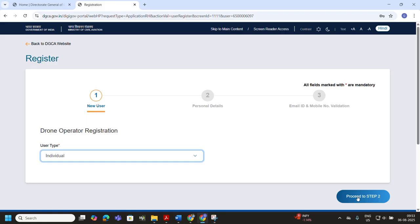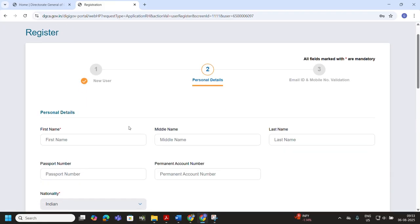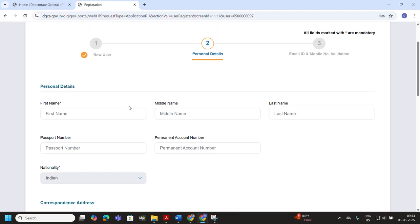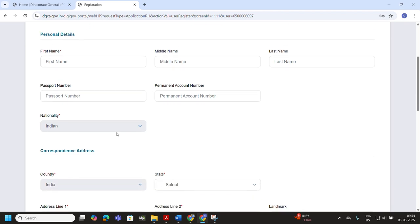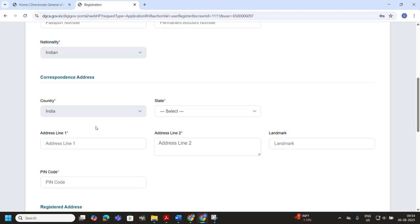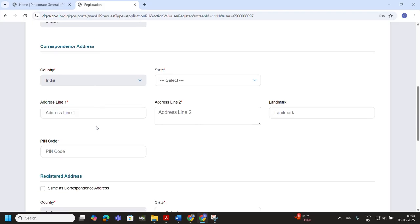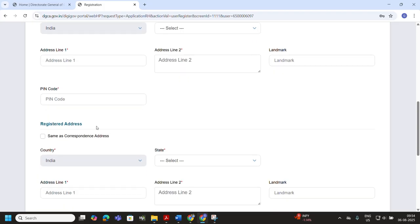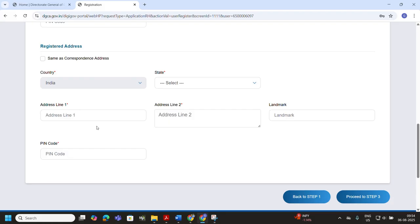Since we are registering as an individual, select Individual from the list, then click Proceed to Step 2 to continue to the personal details page. In this step you need to enter all your personal details: your first name, middle name, last name, as well as your passport number and PAN number. After entering these, select your nationality as India, then fill in all correspondence and registered address details. Once complete, click Proceed to Step 3.